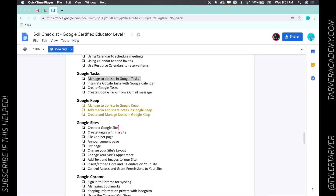What is up ladies and gentlemen, this is Tyler with Tarver Academy and I'm here to help you learn something so you can impact others. If you could hit the red subscribe button around the video I would super appreciate it. Let's get started — today we're talking about Google Tasks and managing to-do lists in Google Tasks.